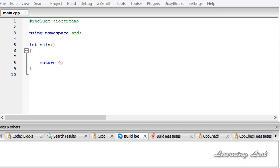Hi, this is Anil and welcome to the video tutorial for the Learning Lad on C++ programming. In this tutorial we are going to learn how to create a variable, how to assign some values to the variable, and also how to retrieve the values from the variables.